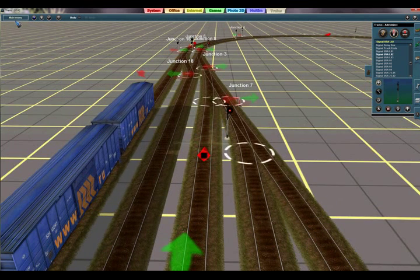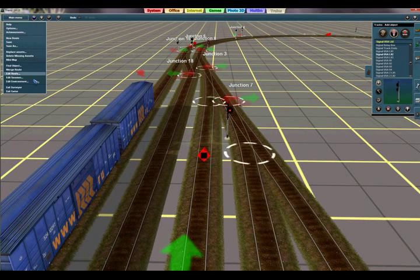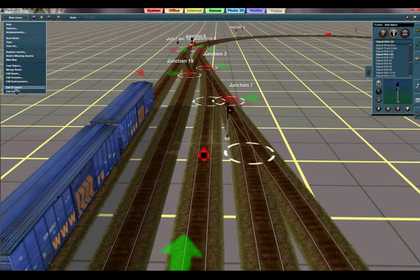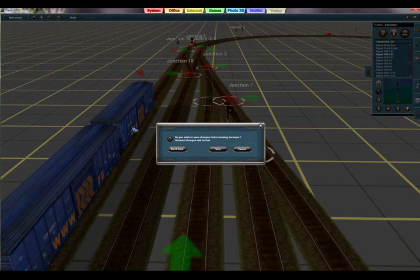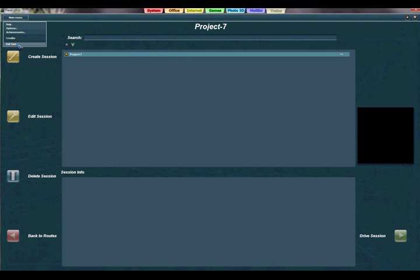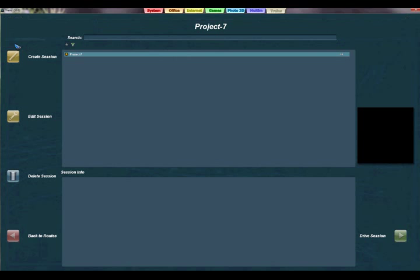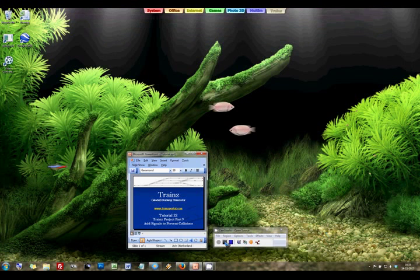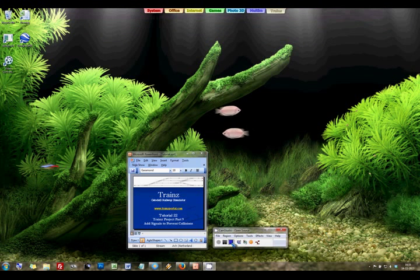Then save when you exit. I exit surveyor; I am not going to save because I already saved it, but you need to save again as project 7. Now, in the next tutorial, we are going to drive around. See you over there.